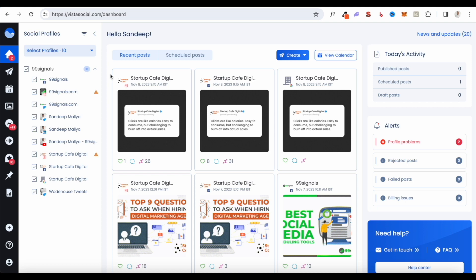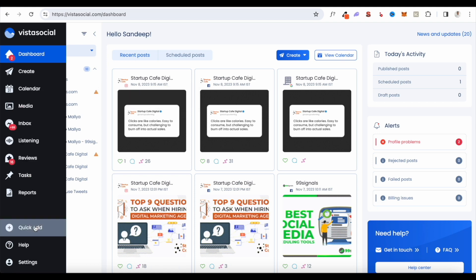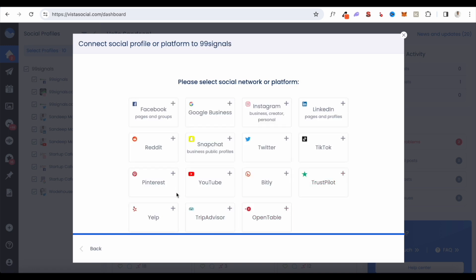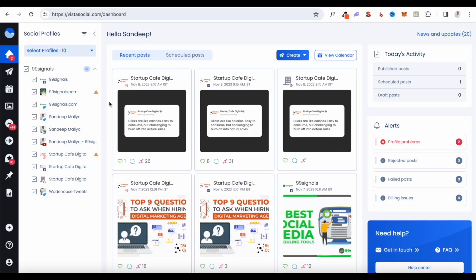If you run a larger organization or agency where you need to connect more social accounts, you'd want to go with the Tier 2 or Tier 3 plan that AppSumo is offering. To get started, I'd advise connecting one or two social accounts first to get a quick grasp of all the features. To add social accounts, just hit the Quick Add button, then click Add Social Profile. Apart from all the major social channels, you'll also find channels like TrustPilot, Bitly, Yelp, and even TripAdvisor.